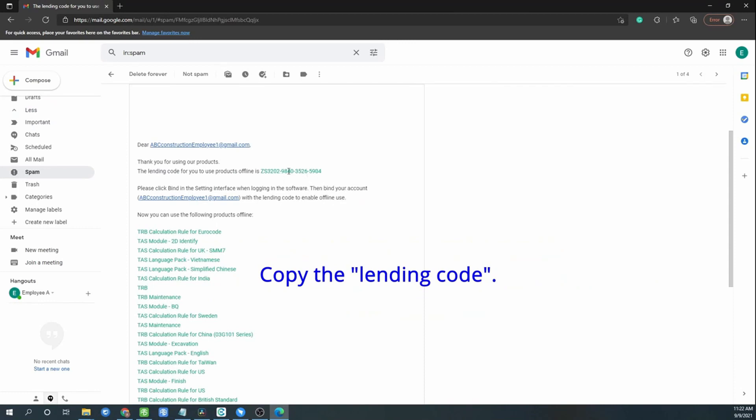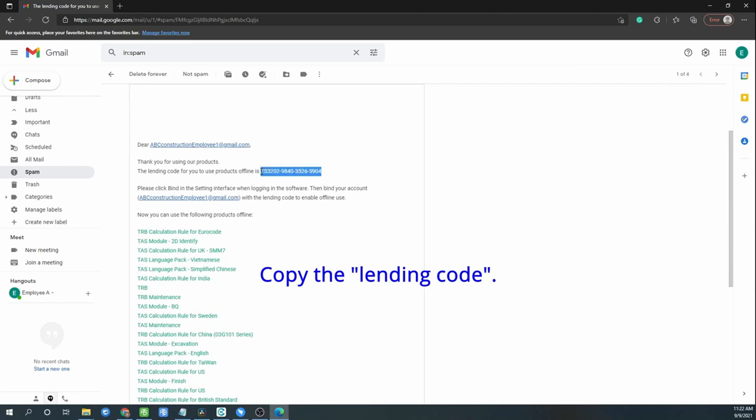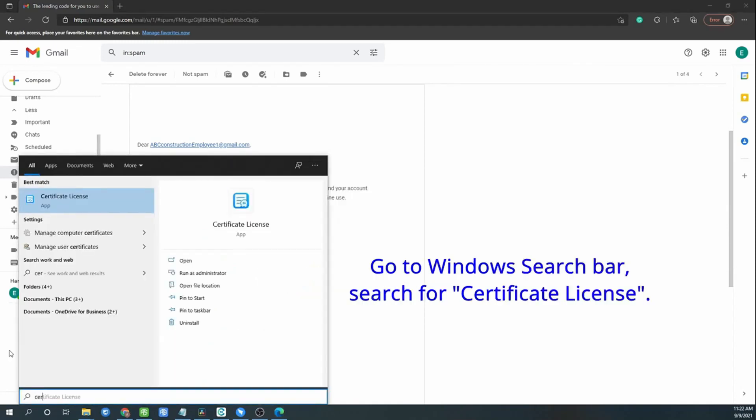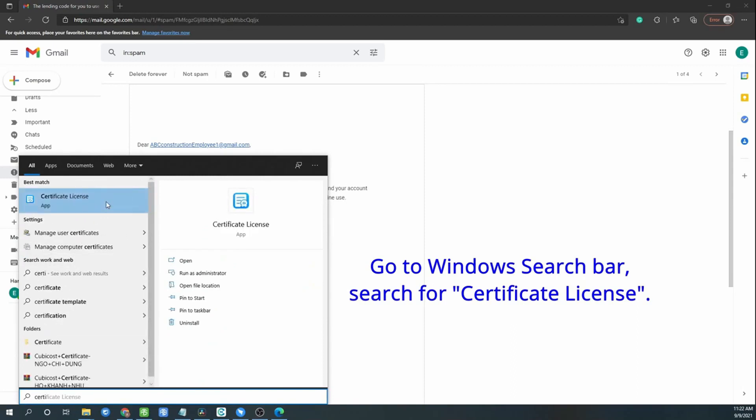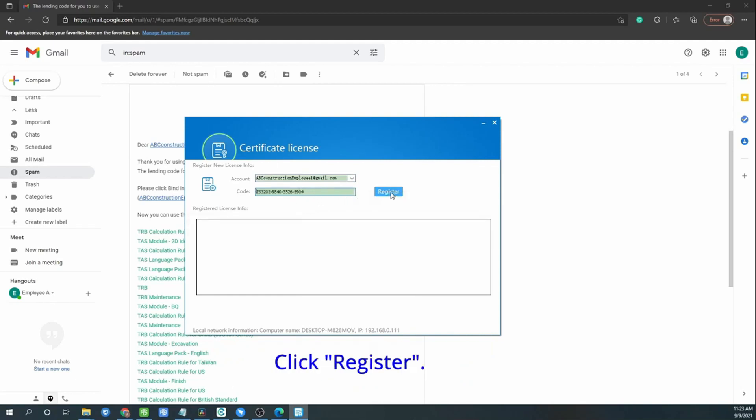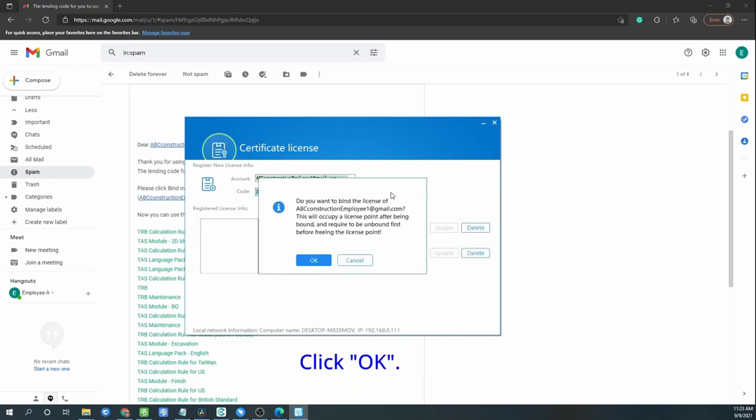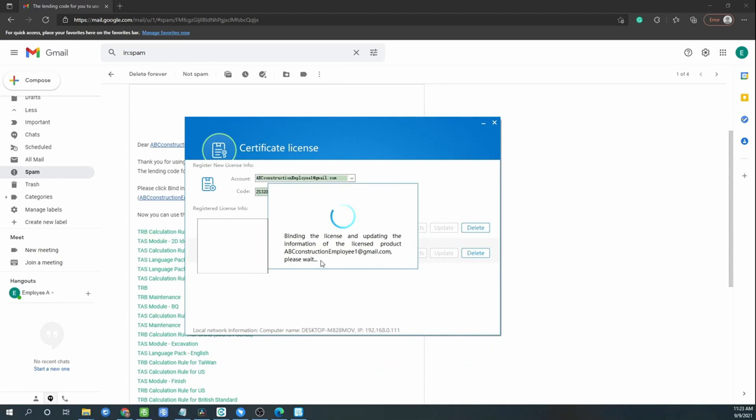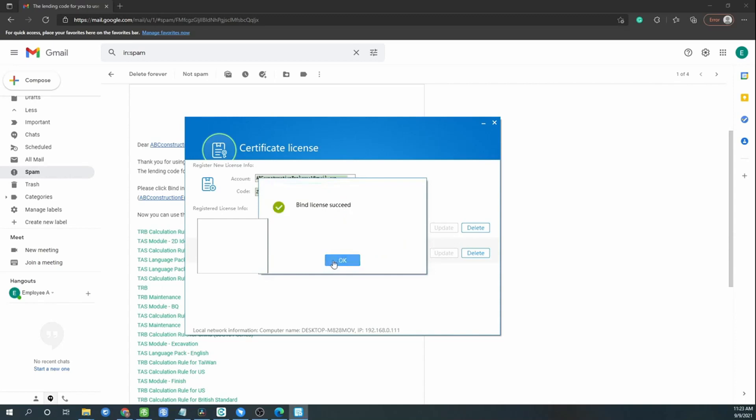Copy the landing code. Go to Windows search bar, search for certificate license. Open the certificate license. Enter your email address and paste the landing code. Click register. Click OK. Then the software will bind the license into your PC or laptop. Bind successful. Click OK.